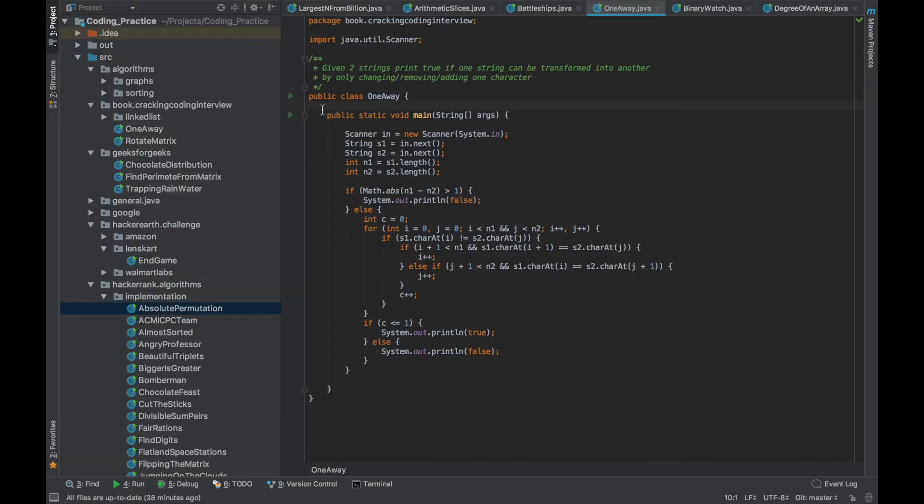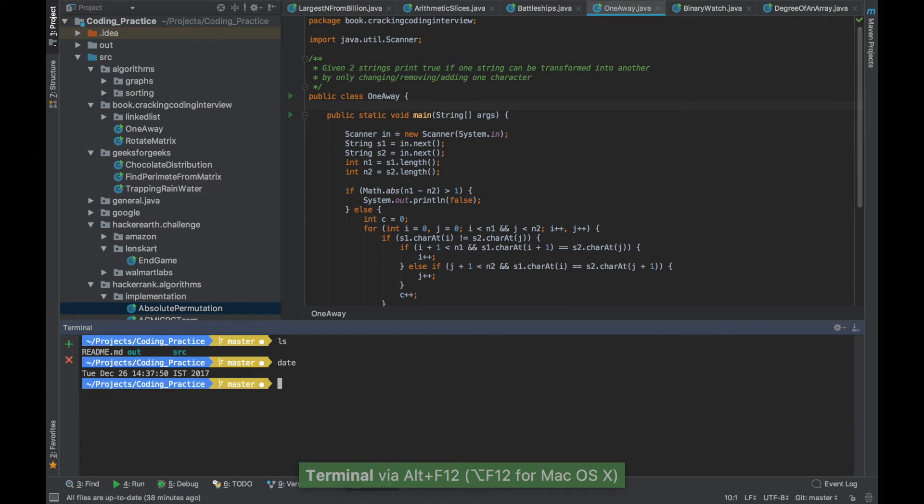IntelliJ also brings its own terminal window so you don't have to leave the IDE to work with it and the shortcut to open the terminal which is the panel you will find here at the bottom is Alt F12. So if you press Alt F12 it will open the terminal and it works like any other panel so you can do Shift Escape and it will minimize it.